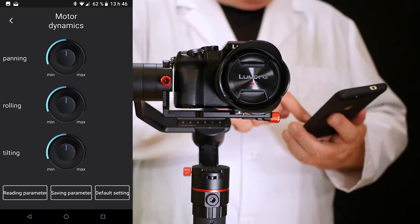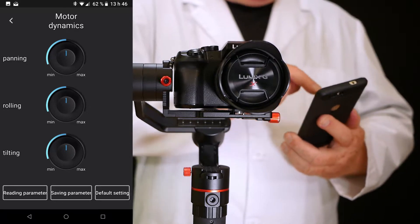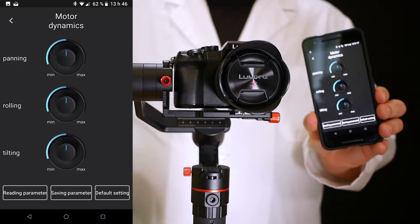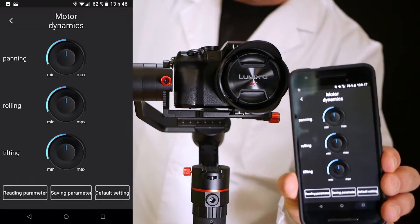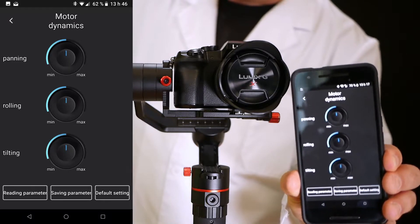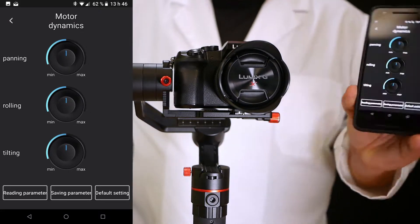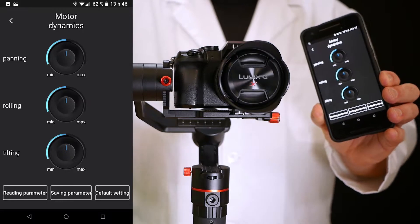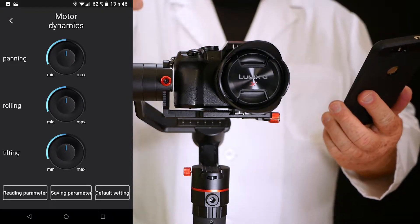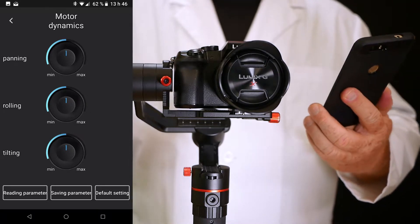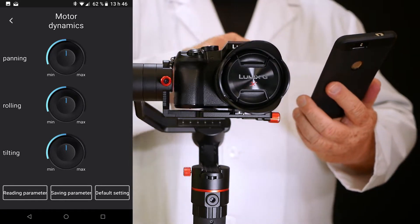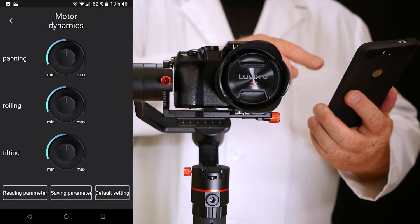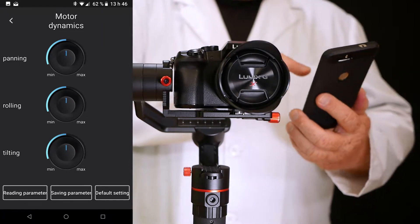If you go to settings in the app — I'm going to show you a picture of this — this is where you can adjust the three engines. You can adjust the panning speed, the rolling speed, and the tilting speed on the application, and then the gimbal will automatically be adjusted to the speed you wanted.